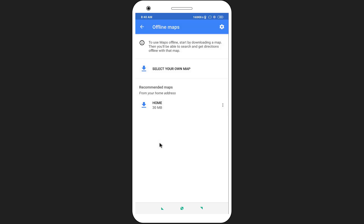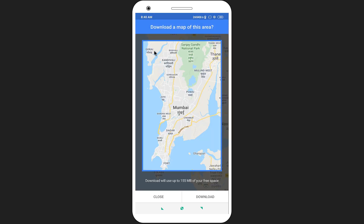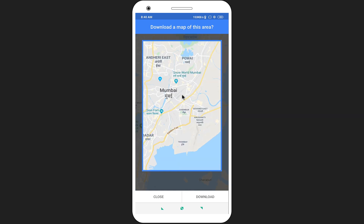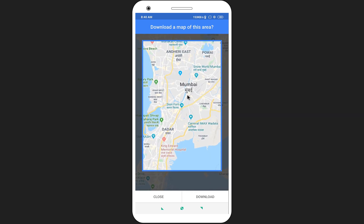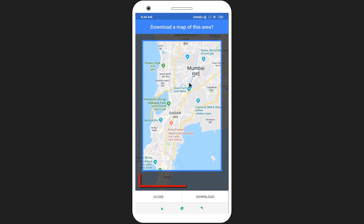Select Offline Maps. Click on the 'Select your own map' option. A blue box is covering your desired location. Use pinch to zoom on your phone screen to adjust the area. Note that if you select a large area, the file size will be large.